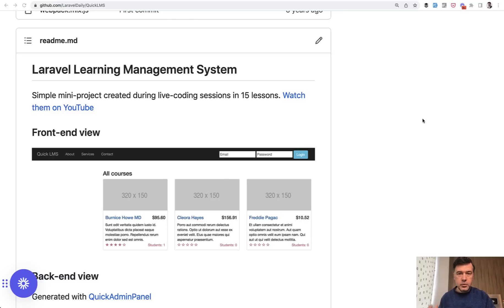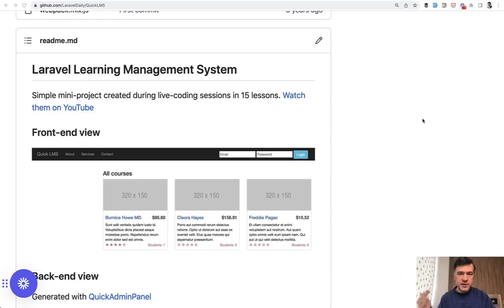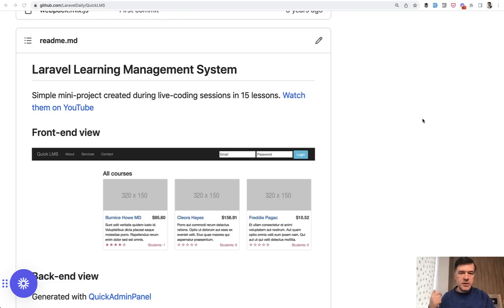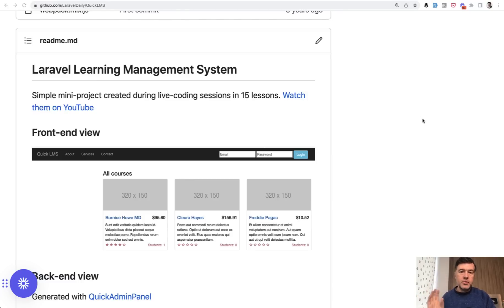I would go to probably Laravel Shift and upgrade from 7 to 8, for example, then fix the bugs and fix anything manual that needs to be fixed, then the same procedure for 8 to 9, and the same procedure from 9 to 10. It seems counterintuitive, and it seems too much work, but that's probably the most reliable way to do that.